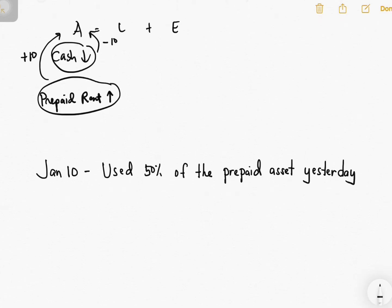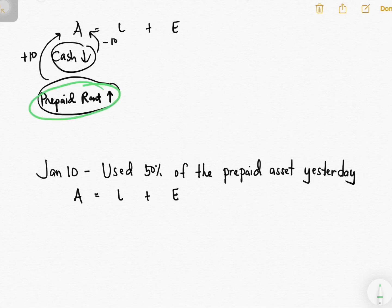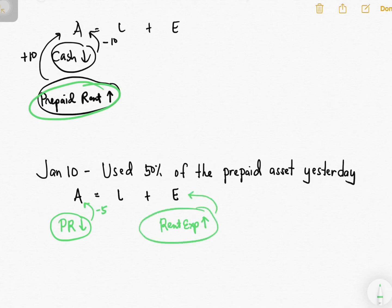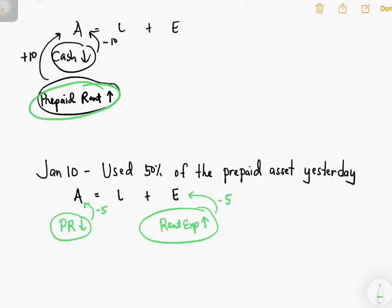Last transaction: you used 50% of the prepaid rent asset. Since you used half of it, prepaid rent decreases by 5. Because you have now used that portion, you can record rent expense, which increases by 5. Increasing rent expense decreases equity. Left side 5, right side 5 — balanced. That's it for this video. Of course there are other transactions, but what I provided here are some of the most common ones. Hopefully with this discussion you can analyze other business transactions on your own.